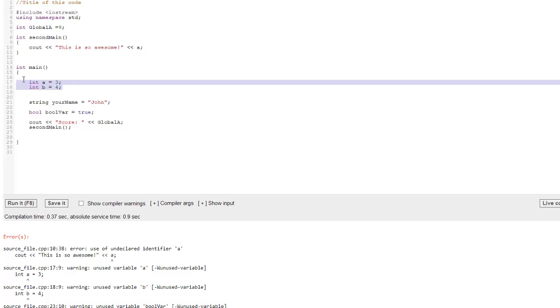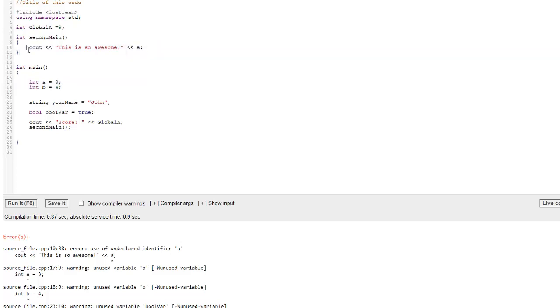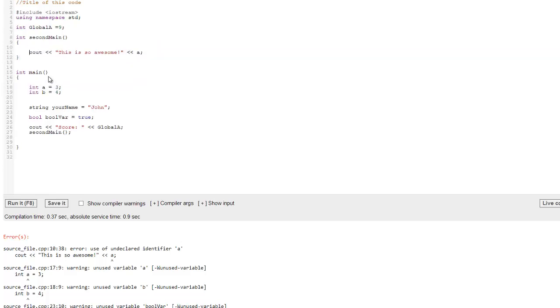Now, you can pass this variable into second main, which we'll talk about, don't worry. But you can't use a in int main. But here's what we can do. And this might be a little bit confusing, but I'm going to go over it, so don't worry. I can give an int a here, and I can make it equal to something different. I can make it equal to one.